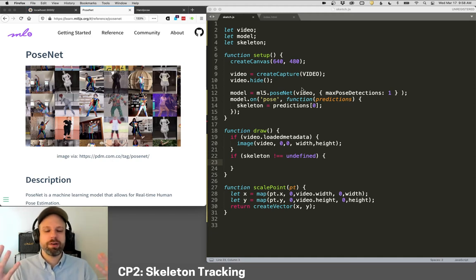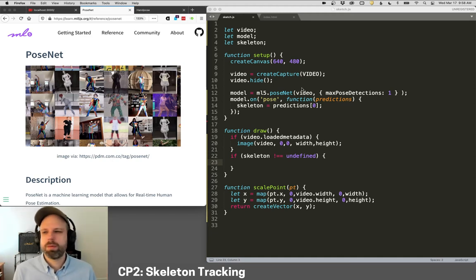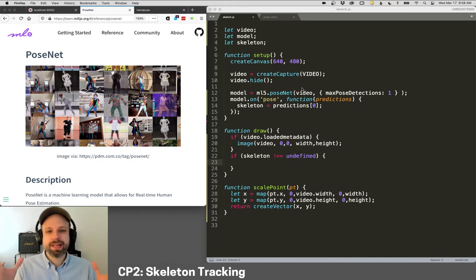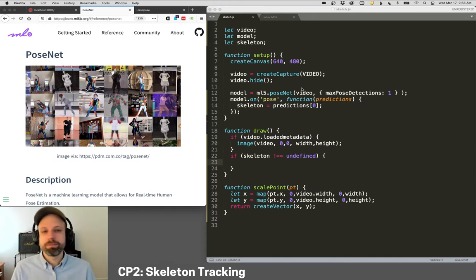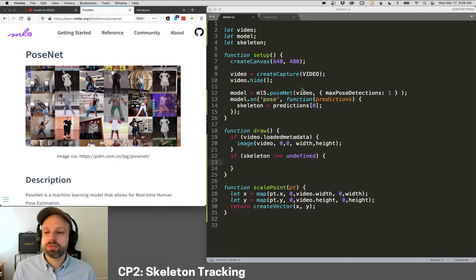So having seen how we can track faces, let's look at one more example, and that's how to track skeletons or your body's position in space. This is really cool. It works very similarly.